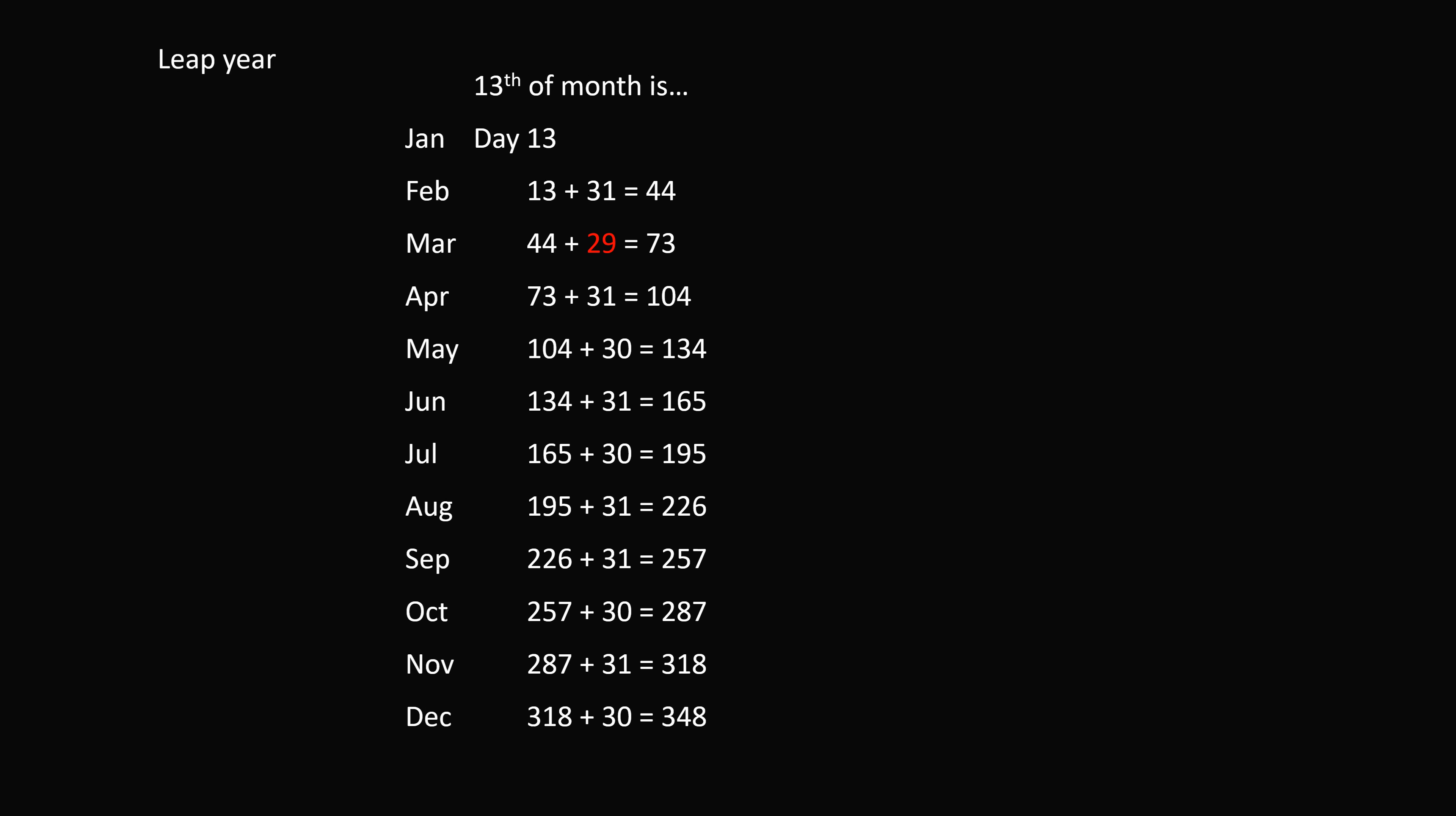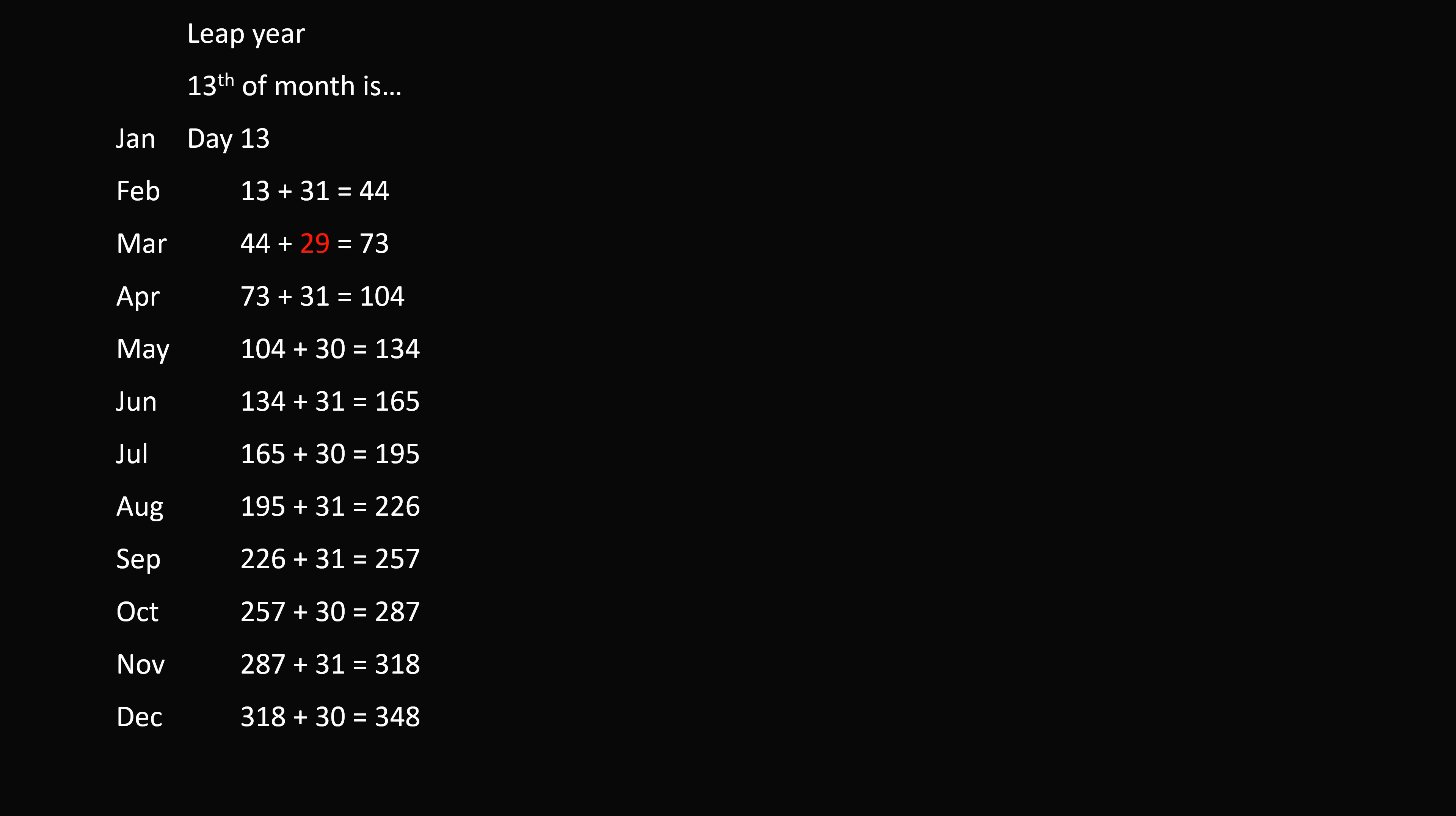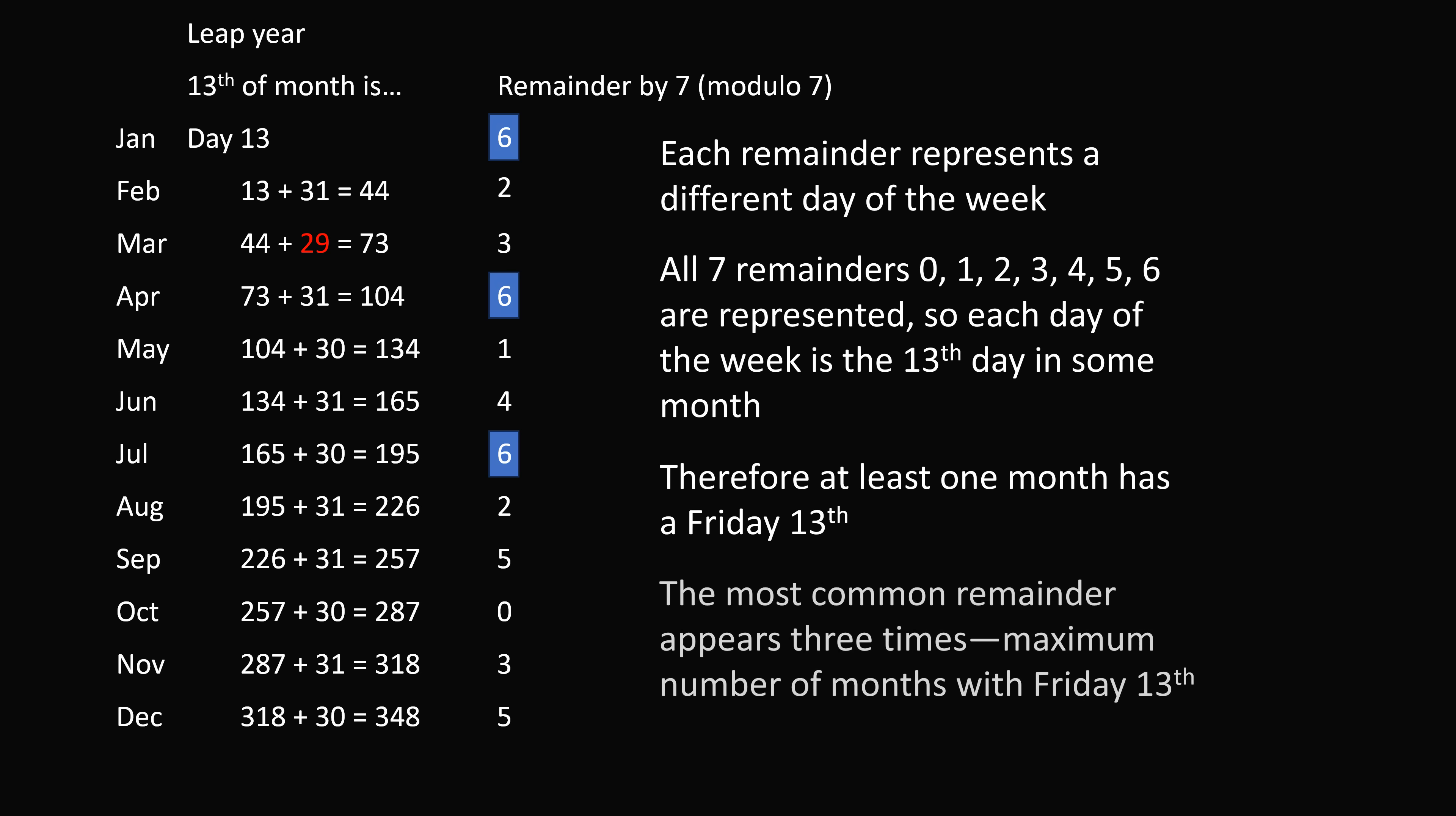We now go ahead and convert this into days of the week. So we take the remainder by 7, or modulo 7, and we analyze these results. So once again, each remainder represents a different day of the week. All 7 remainders are represented. And therefore, at least 1 month has a Friday the 13th. And again, at most, 3 of the remainders are the same. So we can have a maximum of 3 Friday the 13ths in a year.